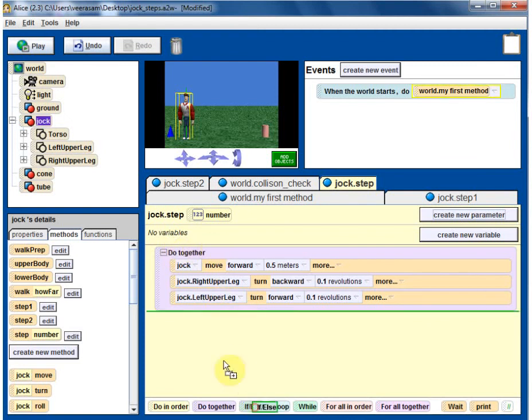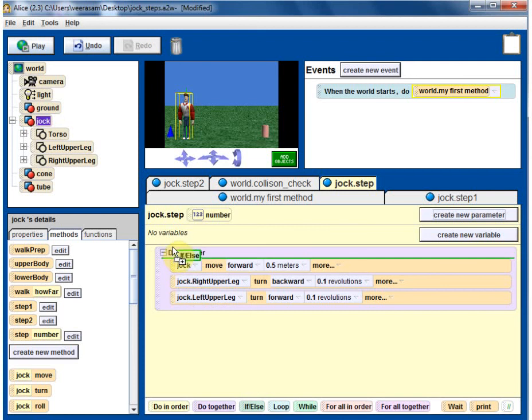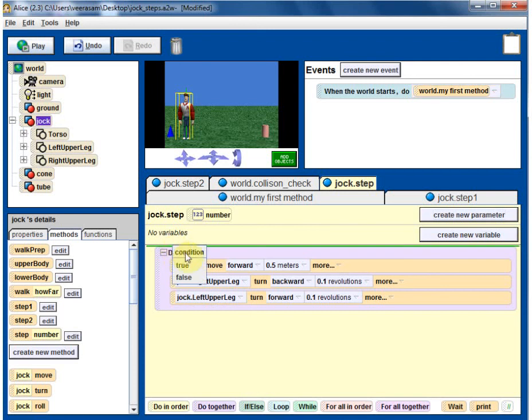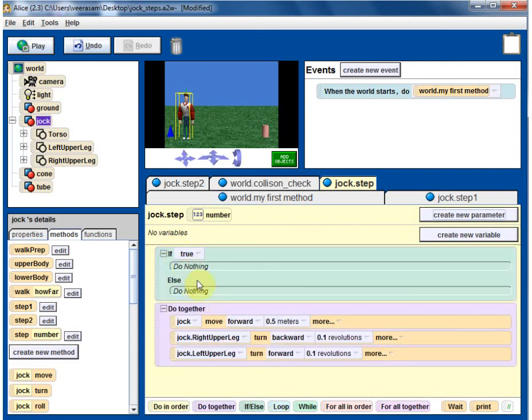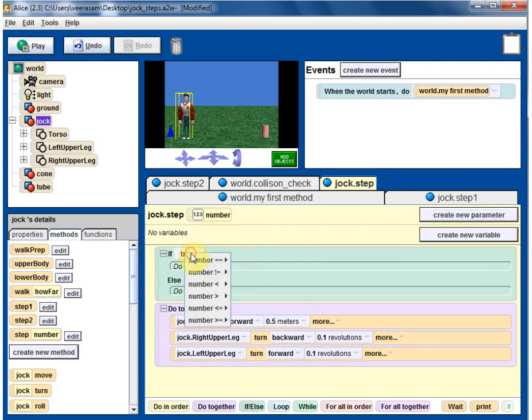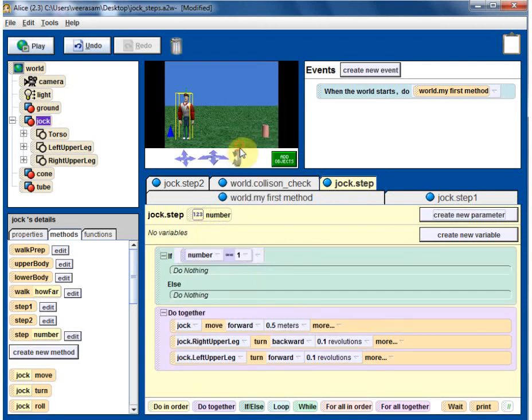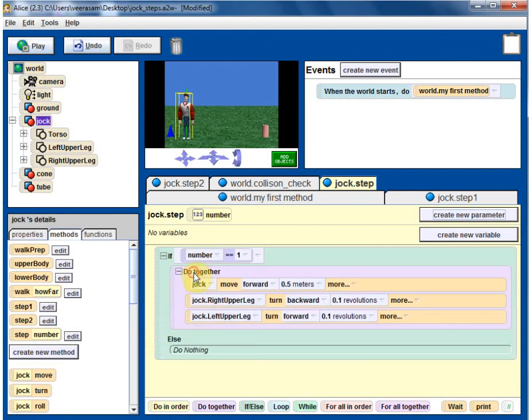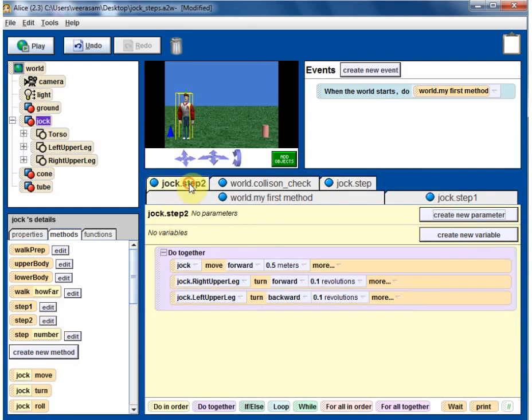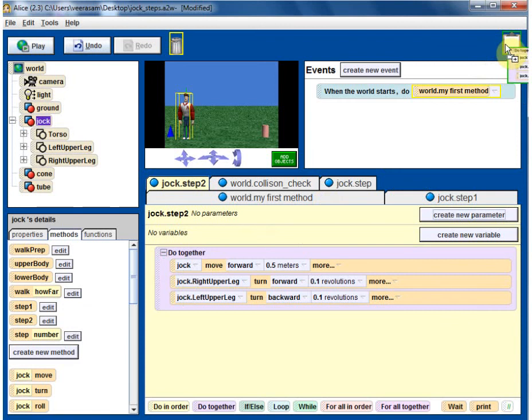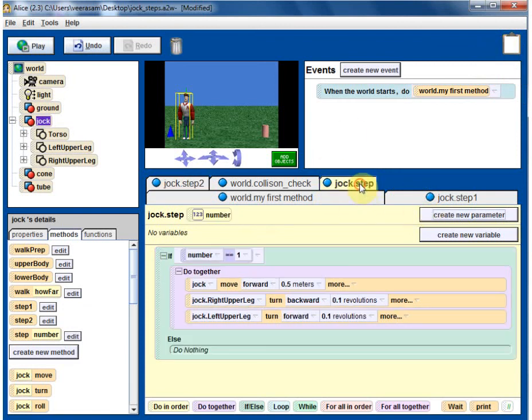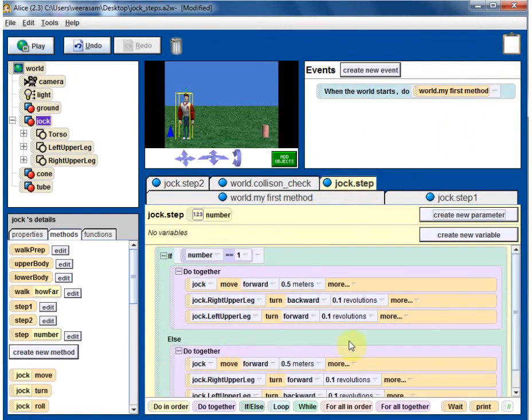If statement, drag it here and put it there. If not step number equal to 1, that is step 1, and otherwise it's step 2. You can either click here or click here. Since the tab is already open, I'm going to bring in the step 2 code and go back to step. Step 2 code. So if number equal to 1, do this step 1, otherwise do the step 2.